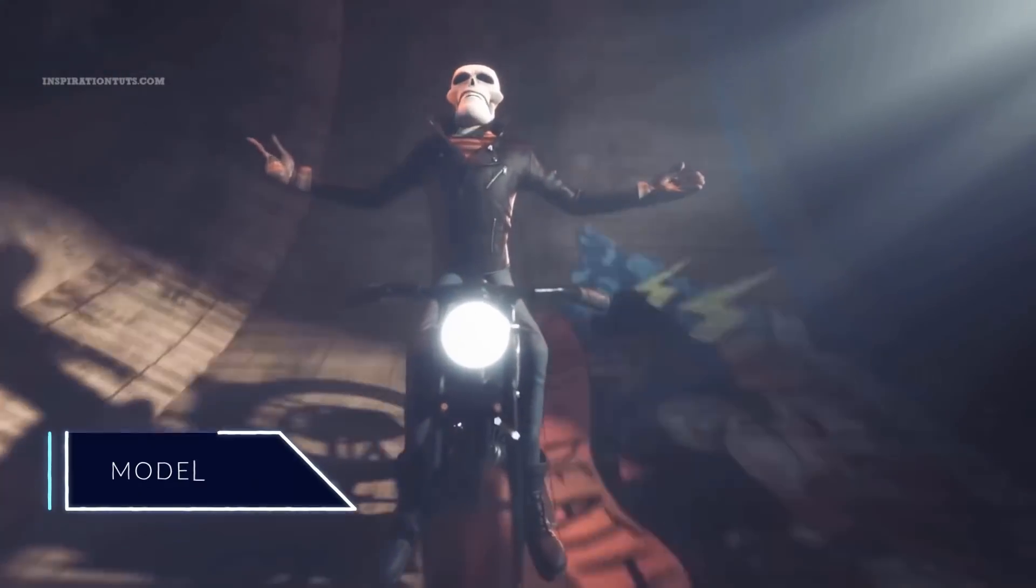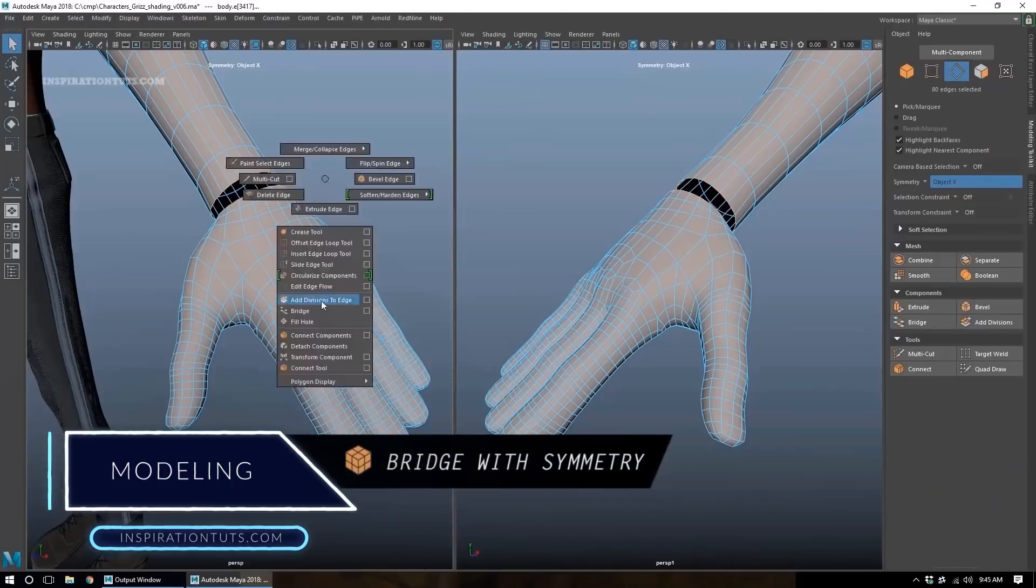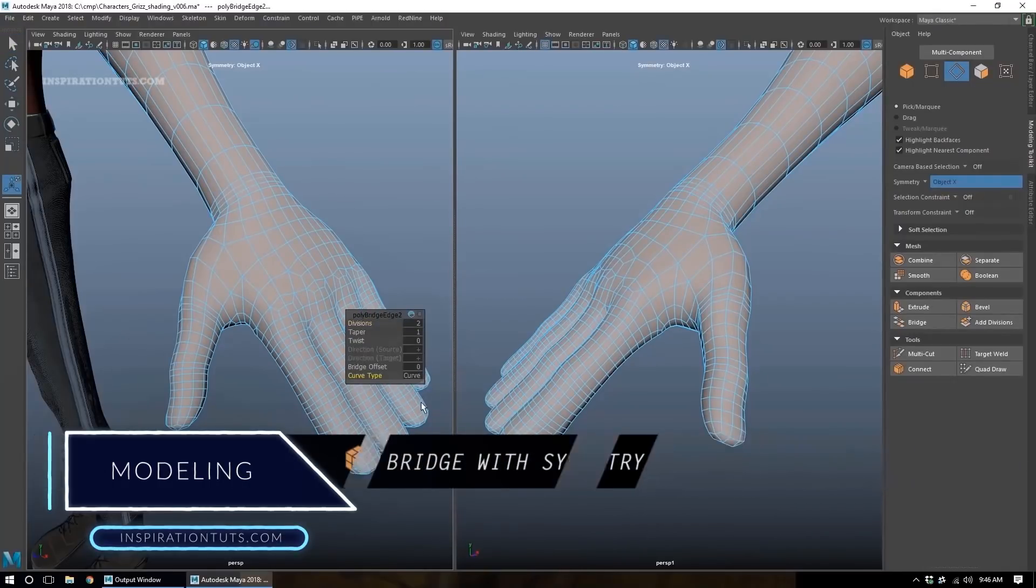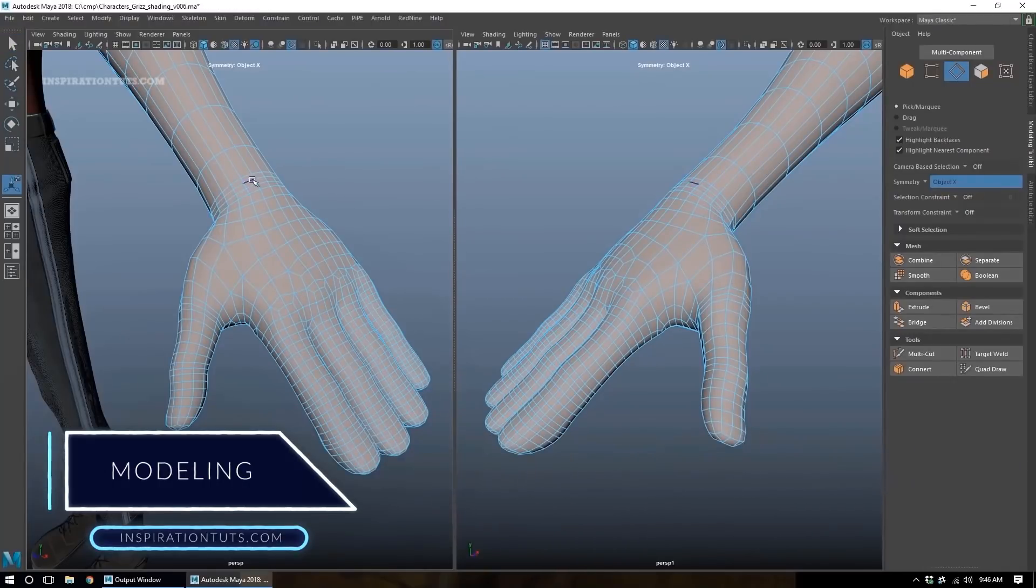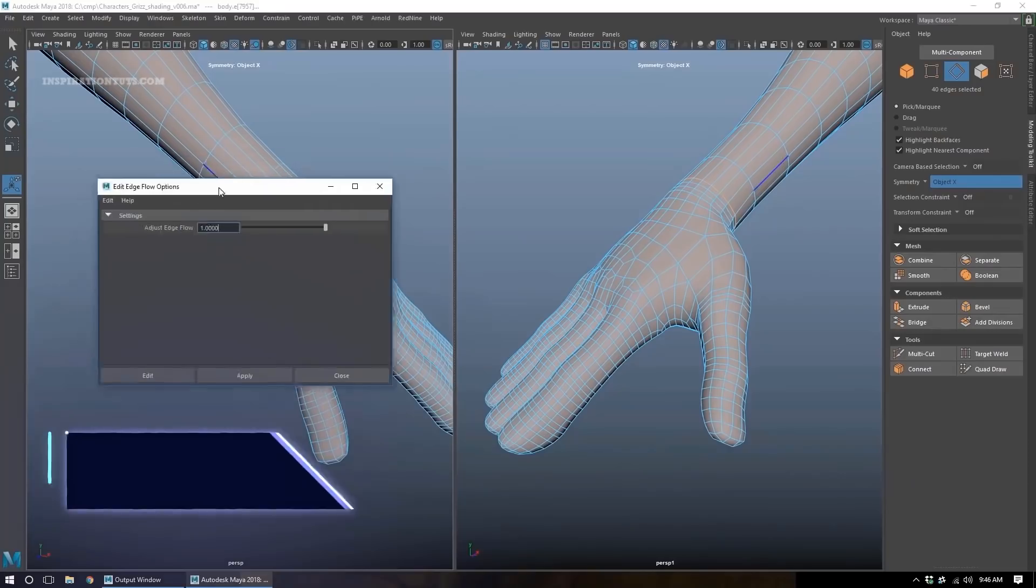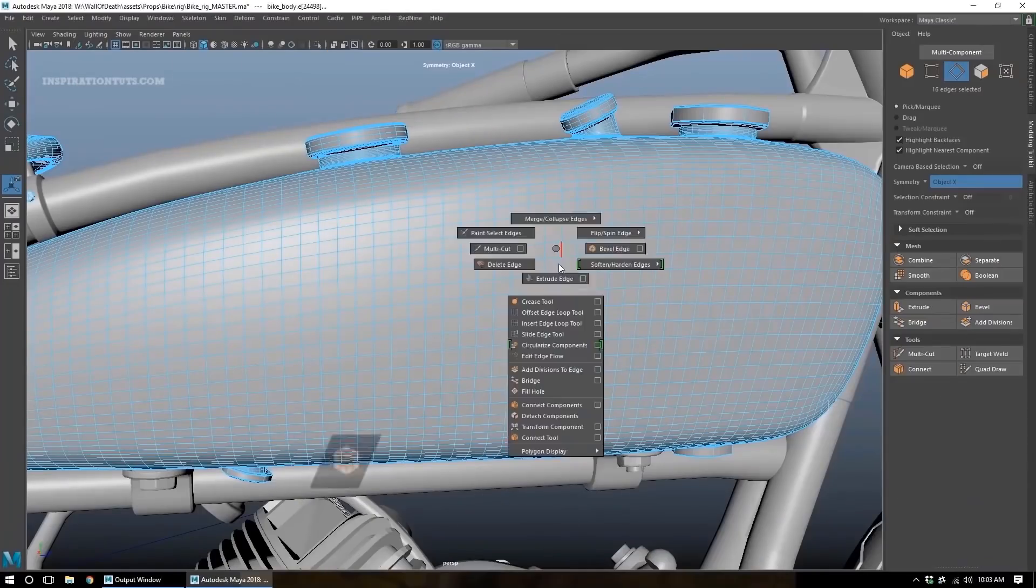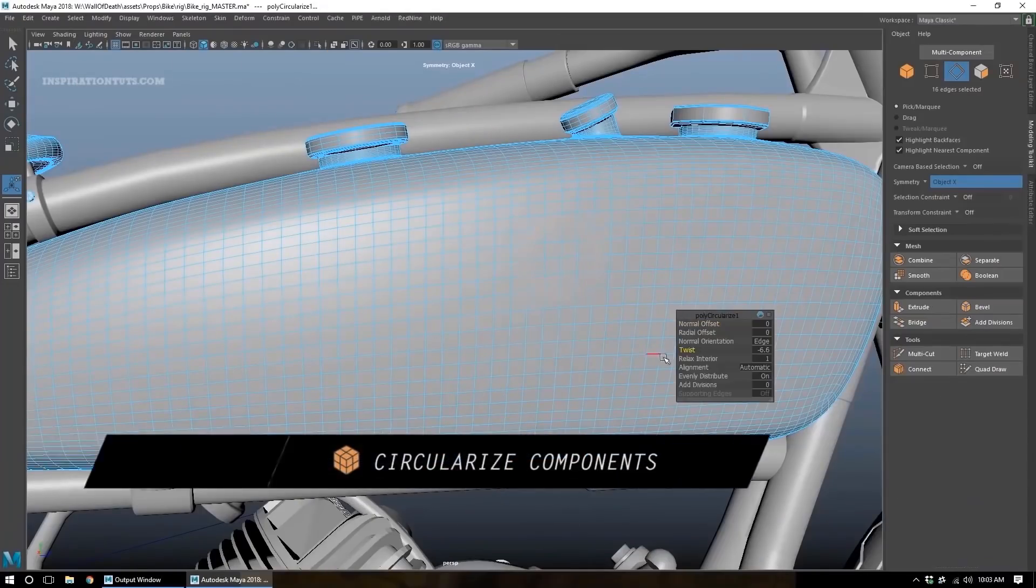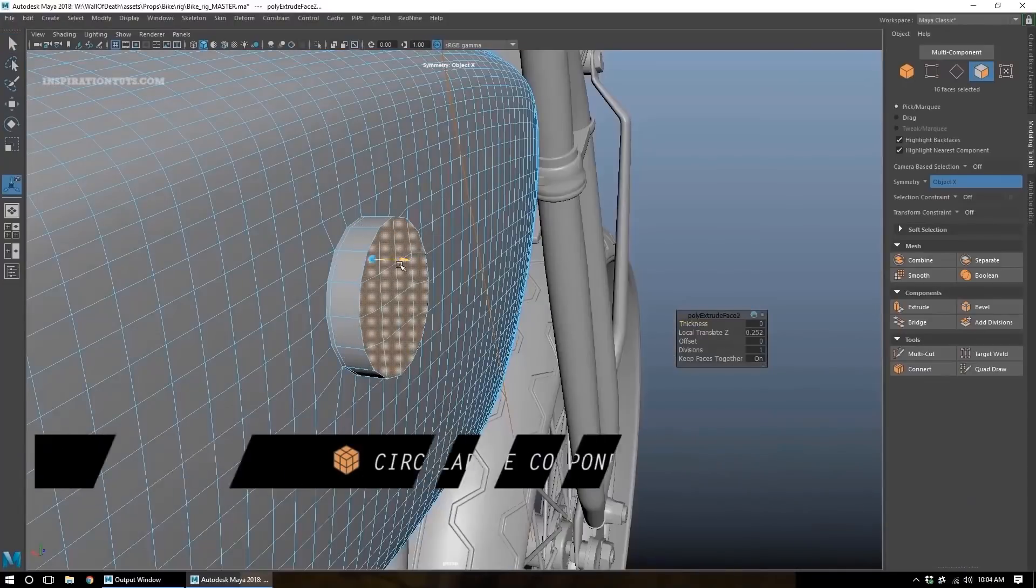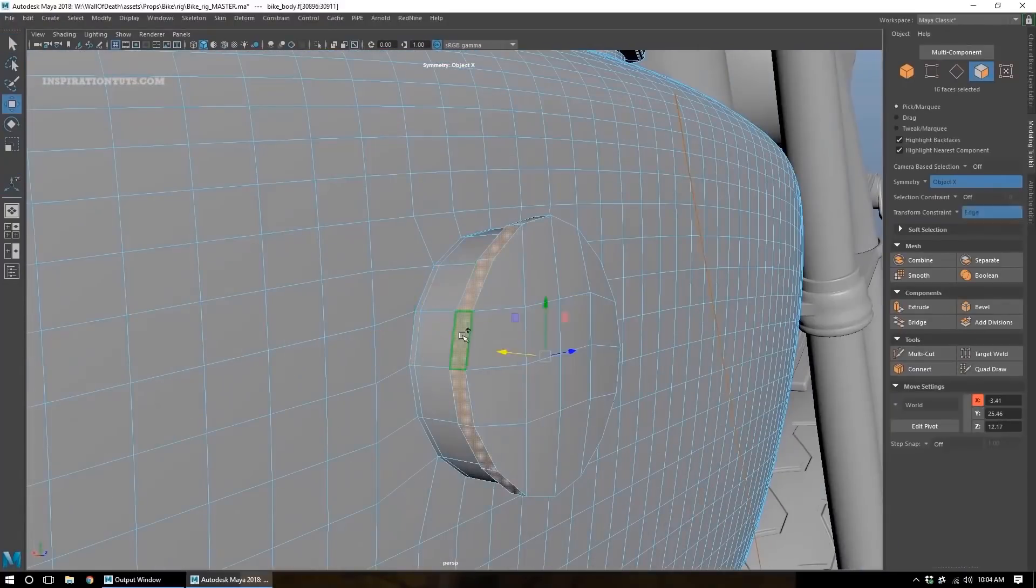Modeling. For polygonal modeling Maya is easier to use and can generate better results in a shorter period of time overall, because Autodesk has improved Maya modeling tools to be equivalent to what we can find in Blender or 3ds Max.